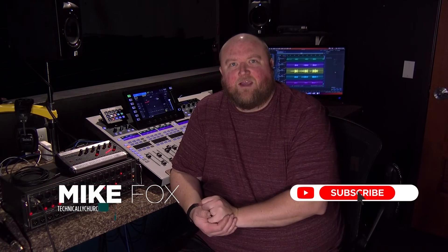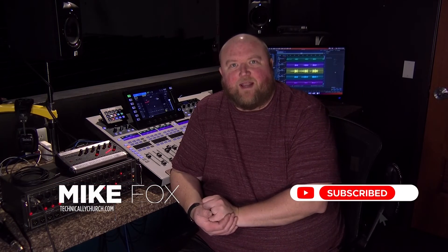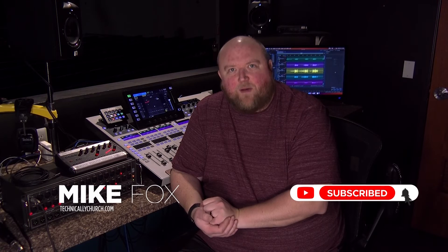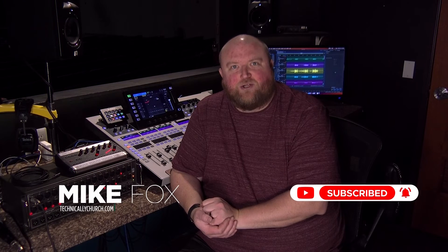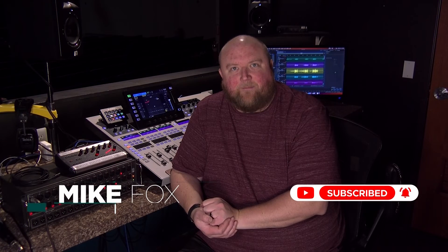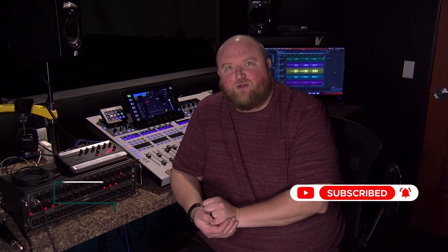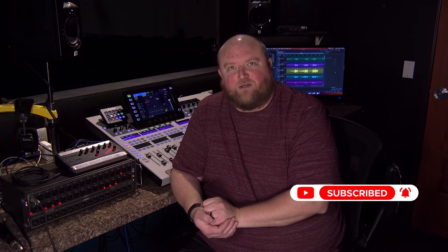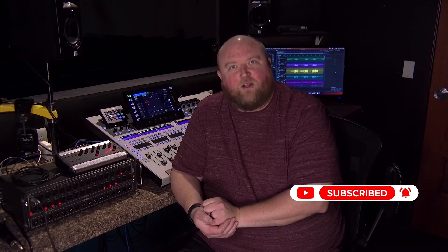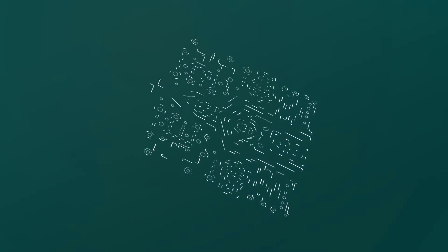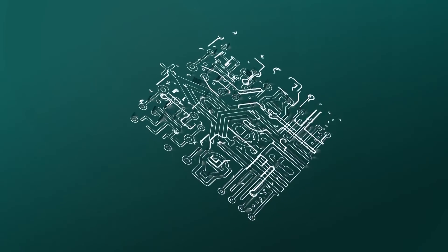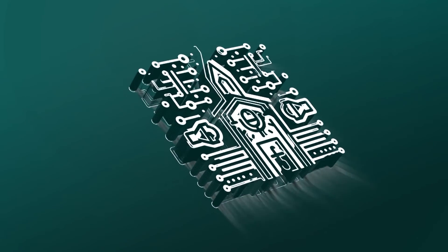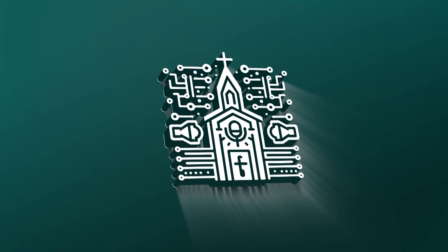Thanks for joining me today. Again, my name is Mike. You can always find out more on my website, technicallychurch.com, or on my YouTube channel, Technically Church. Look forward to seeing you soon. Bye.